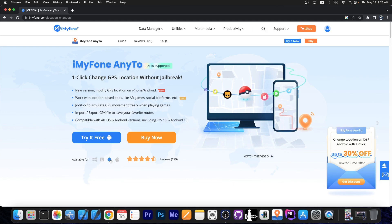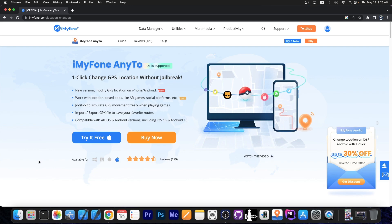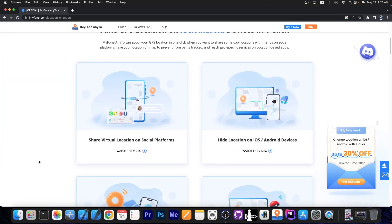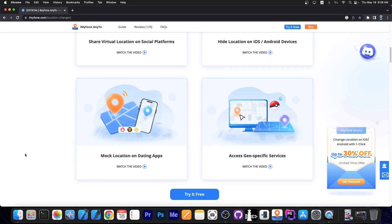The program supports both Android and iOS, so you are able to change your location for anything. It supports iOS 16 and even Android 13. With this you can hide your location for privacy reasons, be anywhere in the world, share a virtual location on social media, play games that require you to move like Pokemon Go, and even mock your location on dating apps.